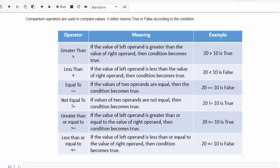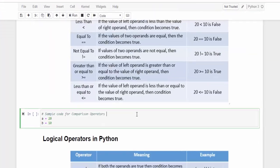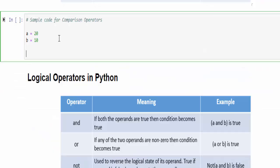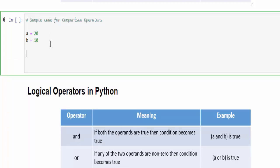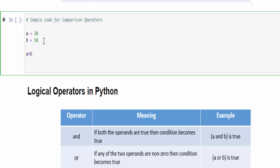We will see each operator with sample code. Here we are going to compare two values: a contains 20, b equals 10. The first condition, a is greater than b - of course 20 is greater than 10, so the output will be true. Just run it, the output is true.